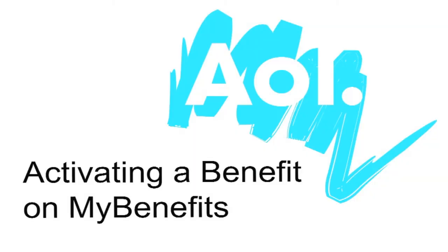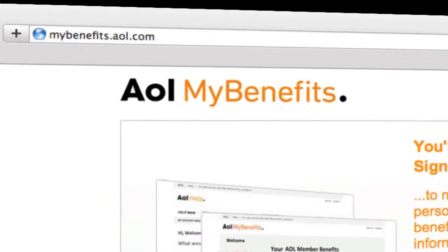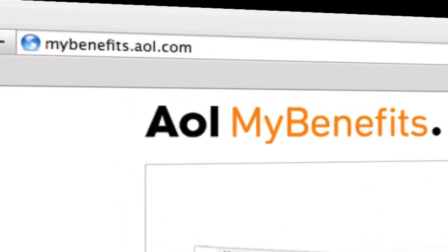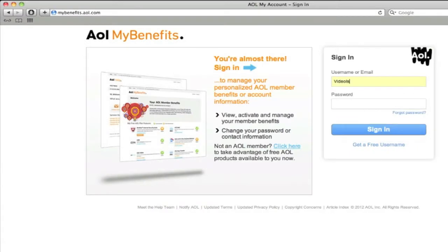To view and activate all that your AOL Advantage plan has to offer, check out your AOL My Benefits page by going to mybenefits.aol.com and sign in with your username or email and password.